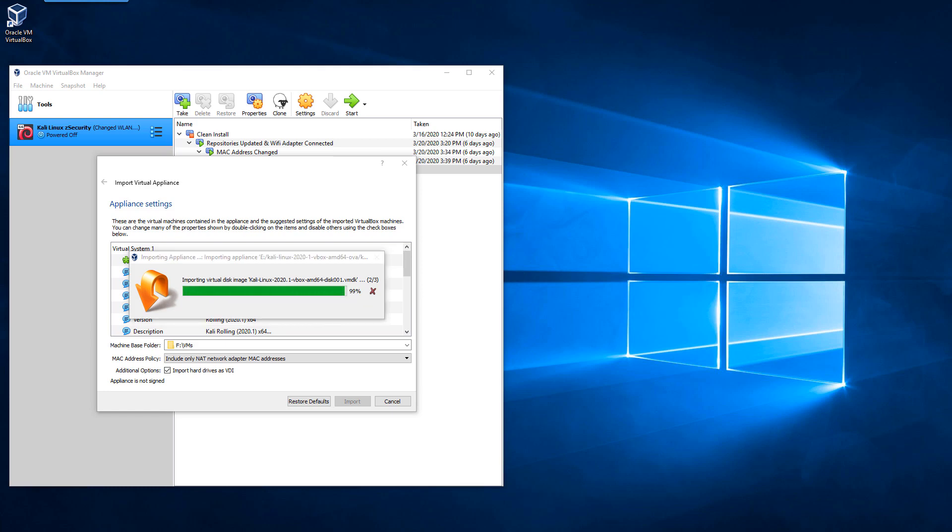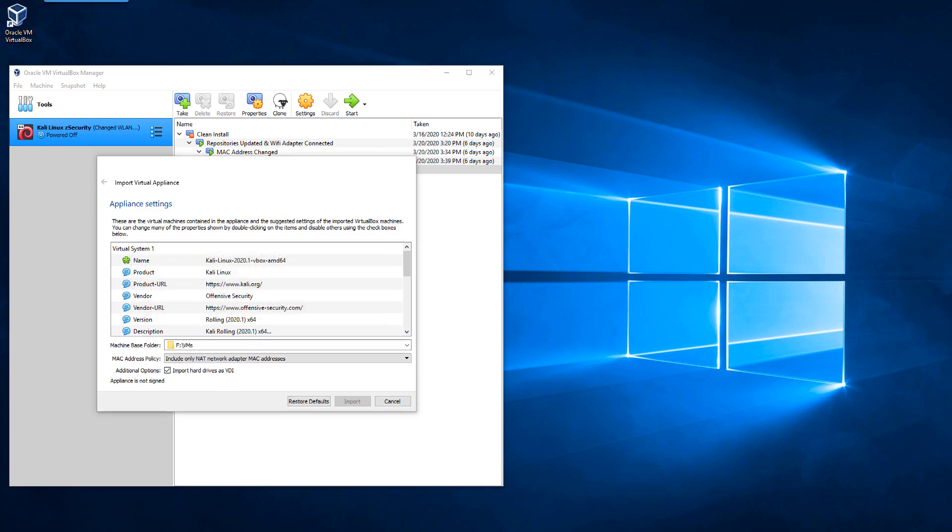Alright, so the install process is just about done. We'll wait for this to finish up. Now, while this is finishing up, I'm going to tell you right now what the default login is for Linux, and it's going to be for a lot of distributions. The username is going to be root and the password is going to be root backwards or simply just toor, T-O-O-R.